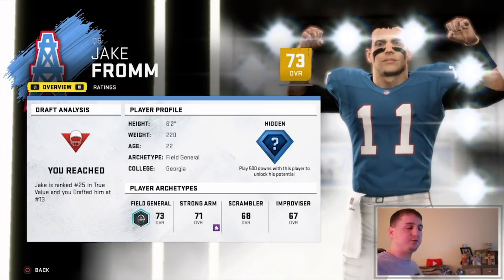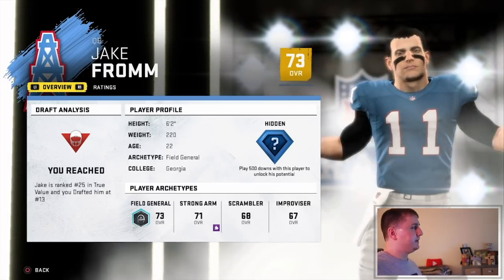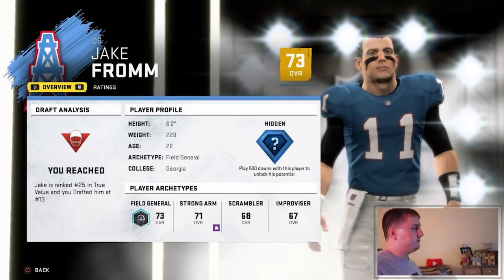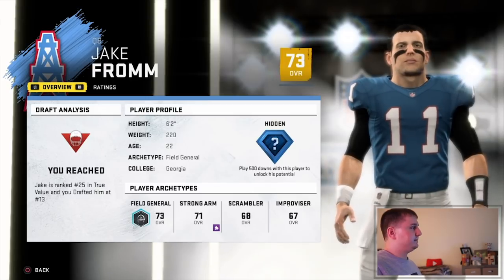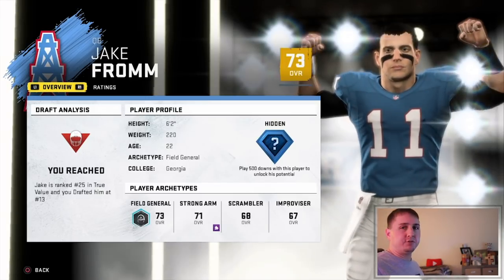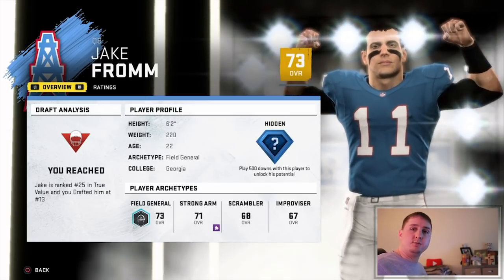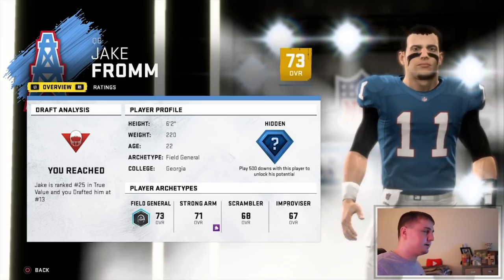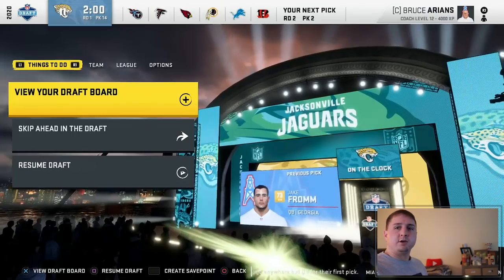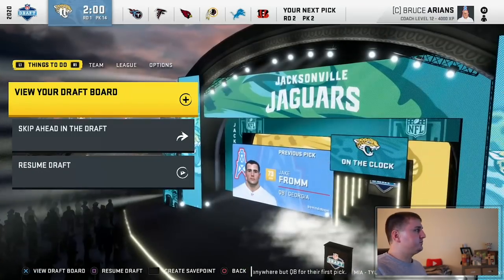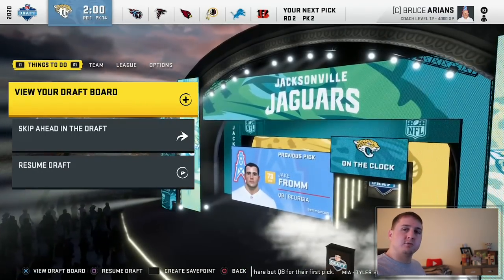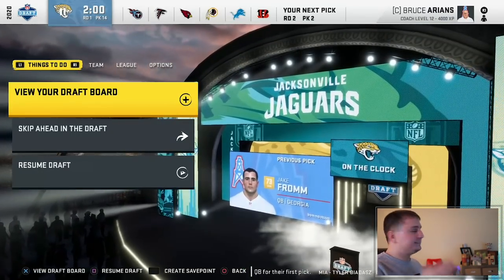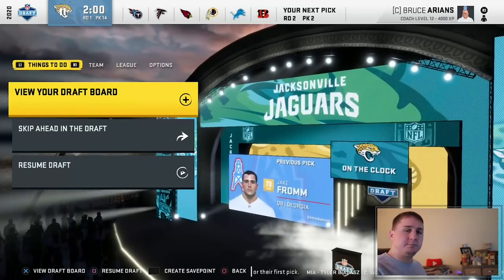Being that Bruce Arians is the quarterback whisperer, I think we can take Jake Fromm and make him into something really special. He's a 73 overall hidden development, ranked 25th in true talent, and we drafted him at 13. It says we reached, but hey — we got our quarterback of the future and that's all that matters. Our next pick is the second overall pick in the second round, so let's skip ahead to that.